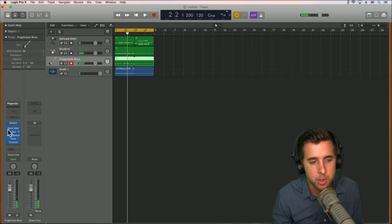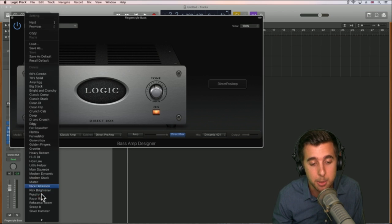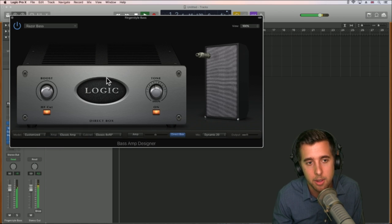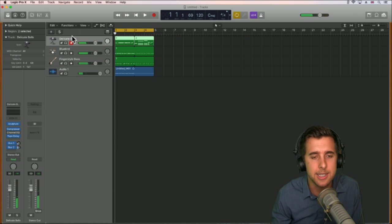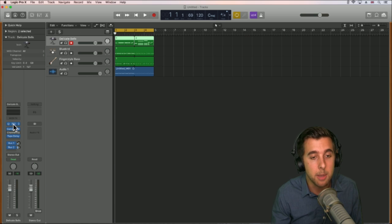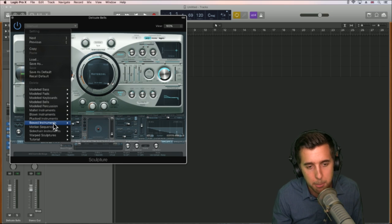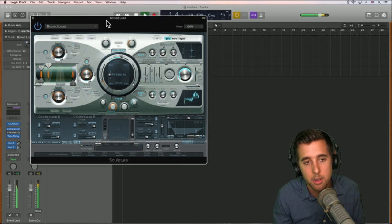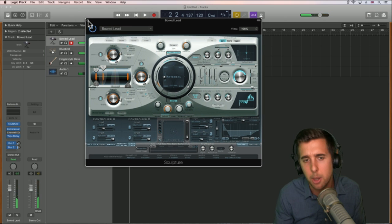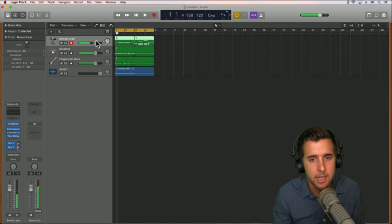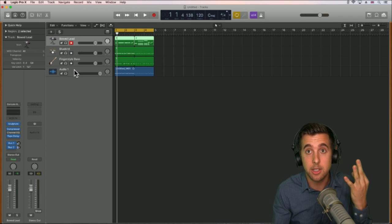Let's go back to the fingerstyle bass and double-click the Bass Amp. We can click the dropdown box and use one of these presets — let's go on Razor Bass and hear what that sounds like. It changes the sound subtly. Same with synths — if you click where it says Sculptor and use the dropdown, you can choose different presets like Bowed Lead. You can hear it's instantly changed. Plugins allow you to add different effects to each instrument separately — that's the third step.